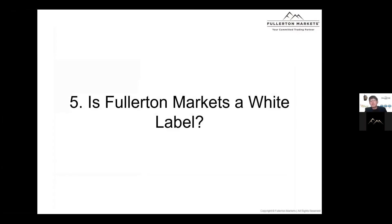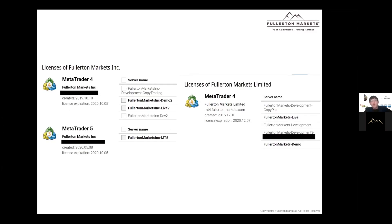Another very common question is from partners who have had bad experiences with brokerages that claimed to be full-pledge brokers but turned out to be white labels. They ask us the same question to avoid making the same mistake. It's actually straightforward: we are not a white label because we have our own MT4 server and have signed a direct agreement with MetaQuotes. All full-pledge brokers have direct access to the MetaQuotes login page, which white labels do not have. This is solid proof that a brokerage is a full-pledge broker rather than a white label.